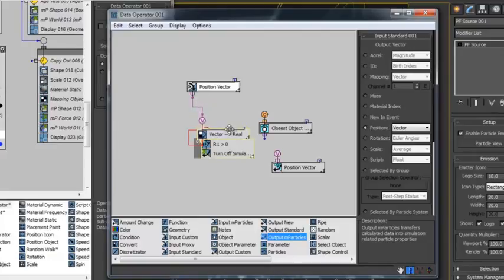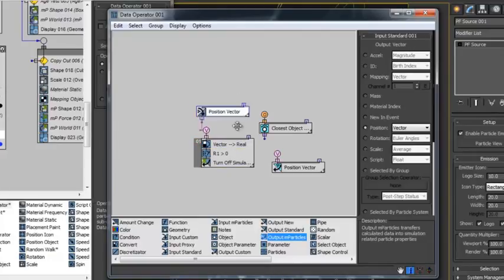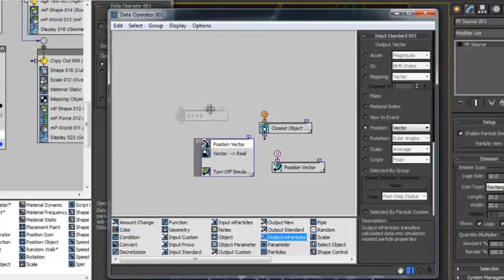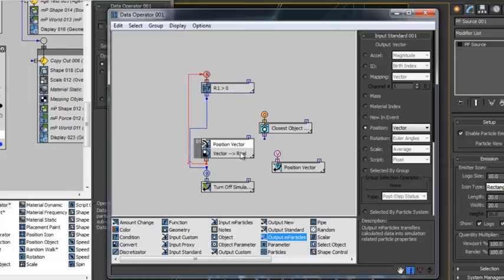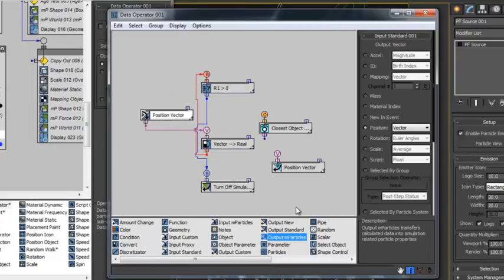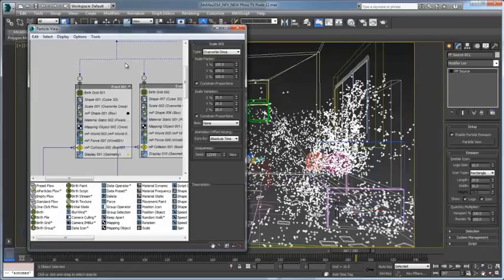These sub-particle operators allow technical artists and visual effects specialists to have deep control over all aspects of particles and provide non-linear operations as particles move through the flow.